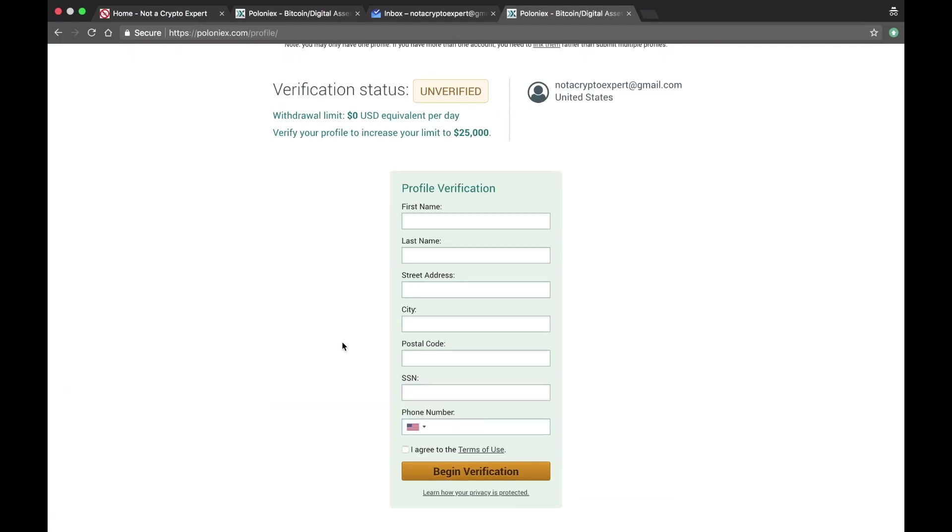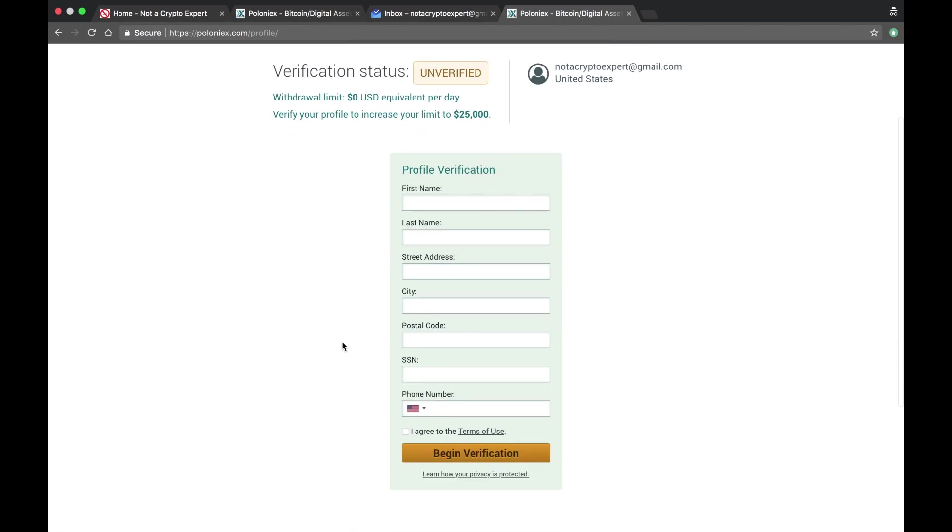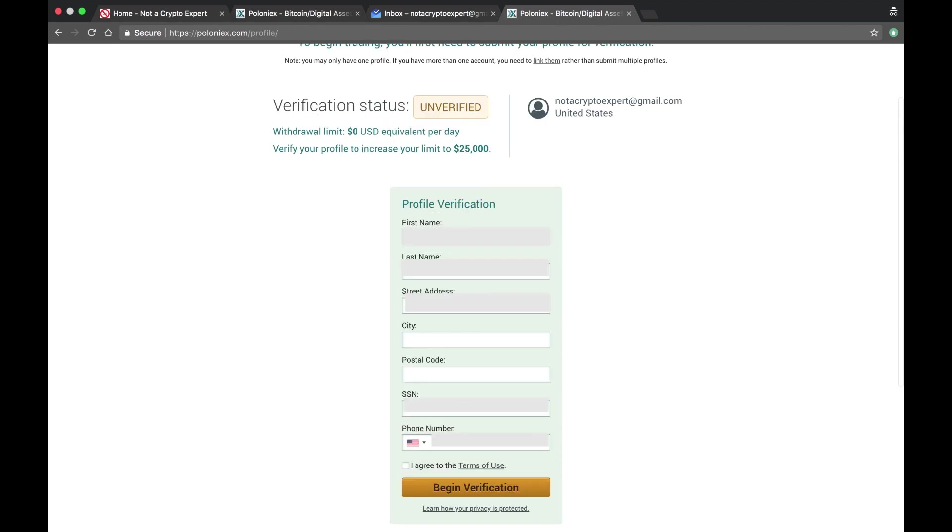Now they are based out of the United States, so I am going to go ahead and fill all of this information out. I'm gonna blur out my information, so just give me one moment.